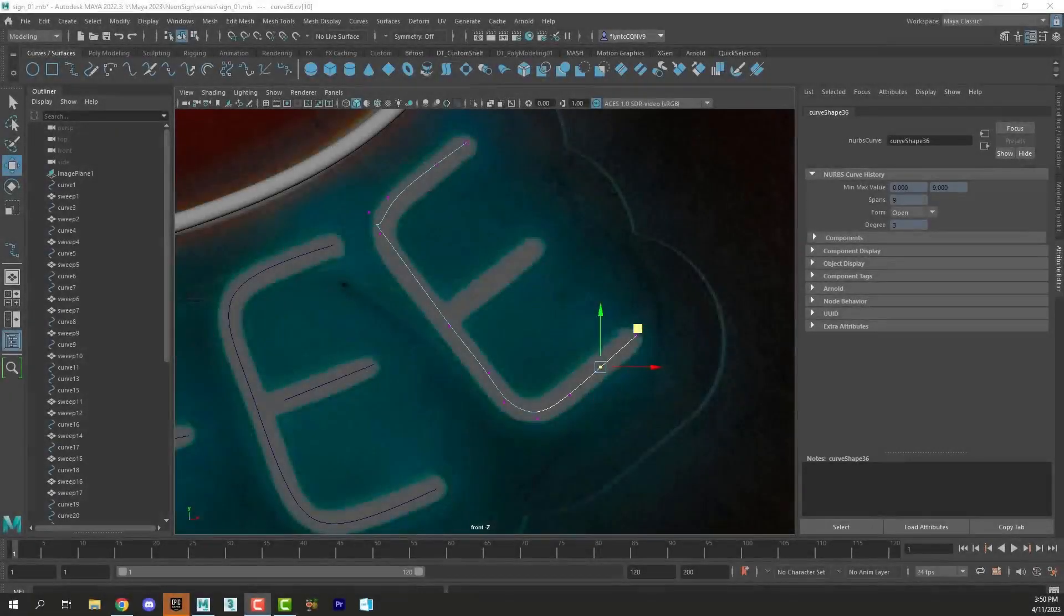Welcome back design students. In this video we're going to assign materials to our neon sign and export it for Unreal.